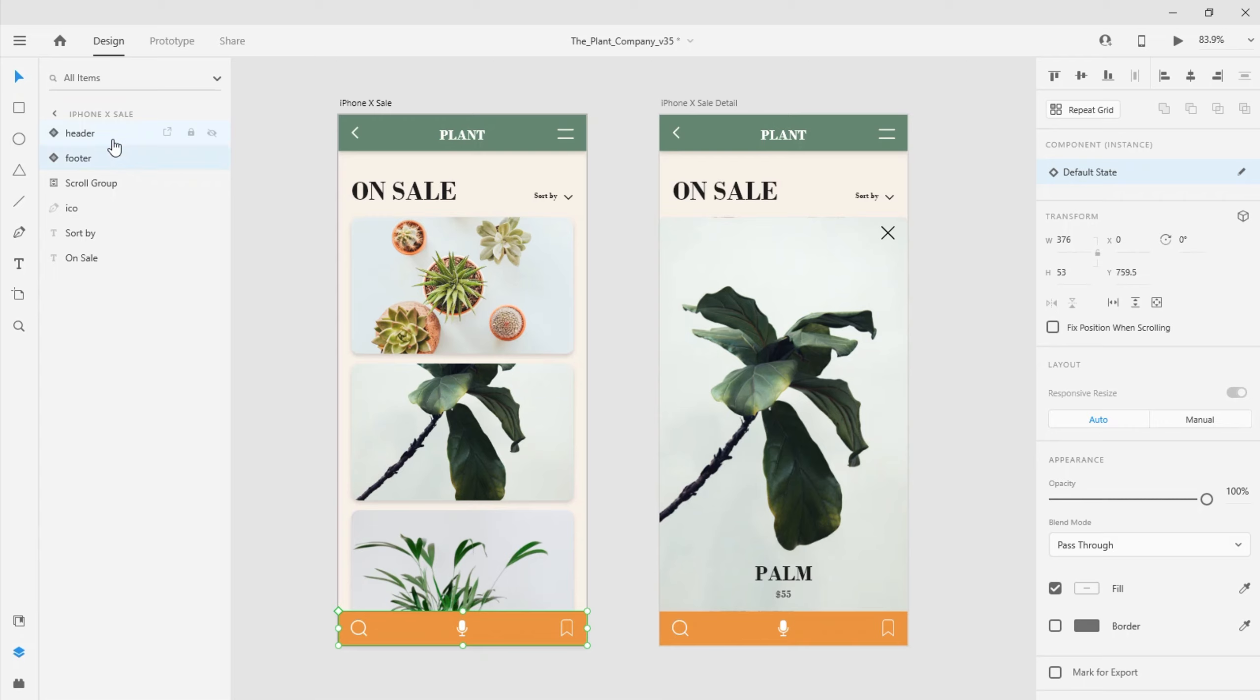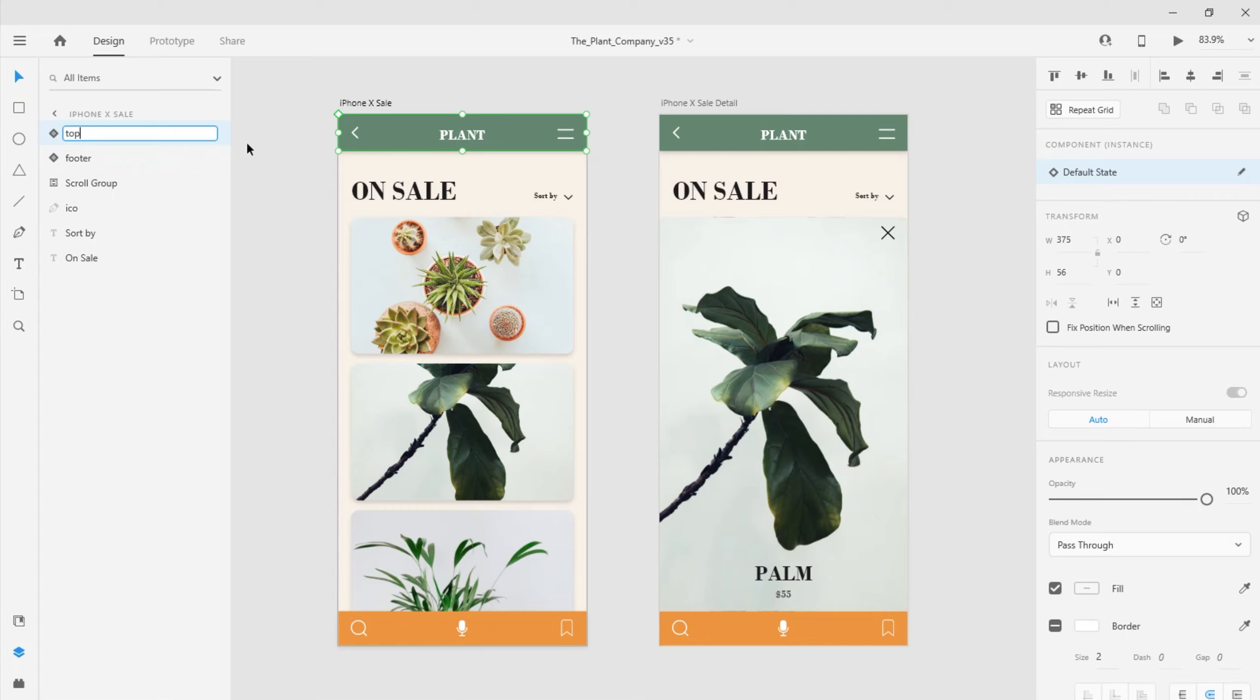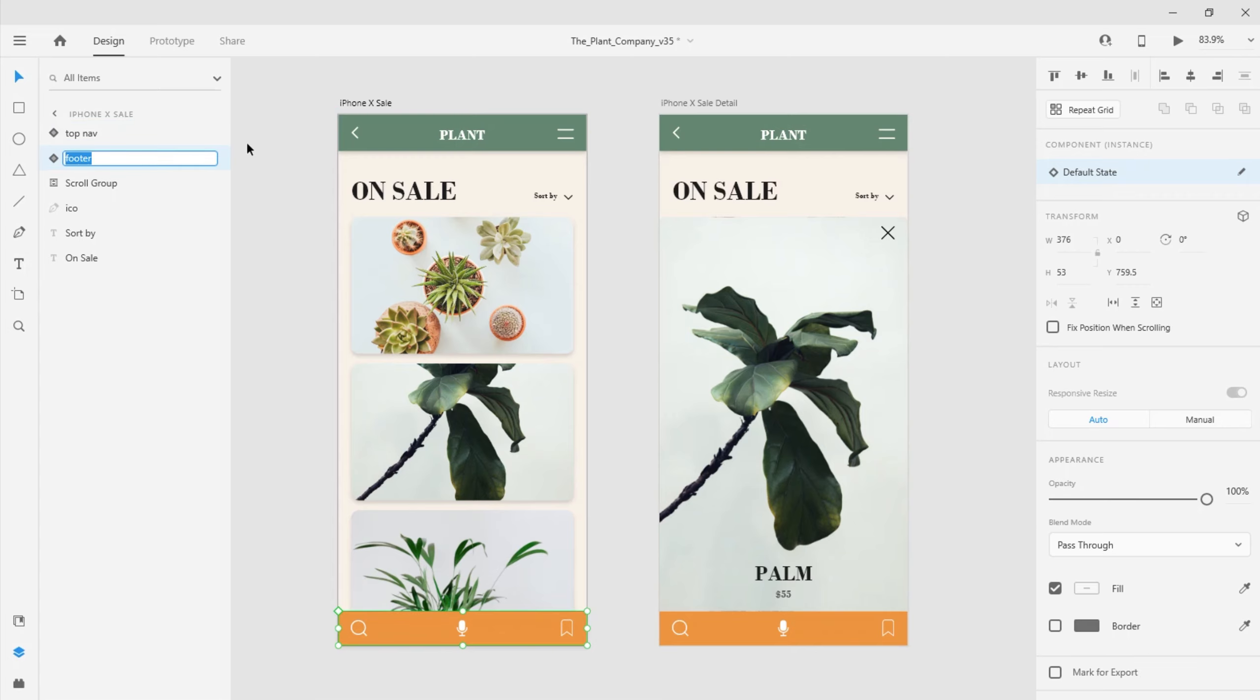I can come in and rename layers here in the Layers panel by double-clicking on the layer, changing that name, and then hitting the Return key to commit the change. Typing the Tab key on the keyboard will advance me down to the next layer in the list, and Shift-Tab will take me back up the list.